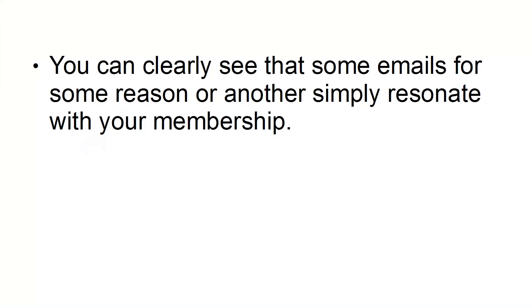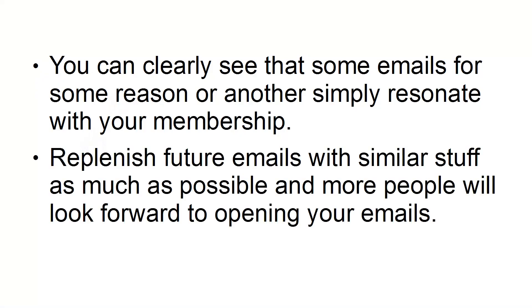simply resonate with your membership. Replenish future emails with similar stuff as much as possible and more people will look forward to opening your emails.